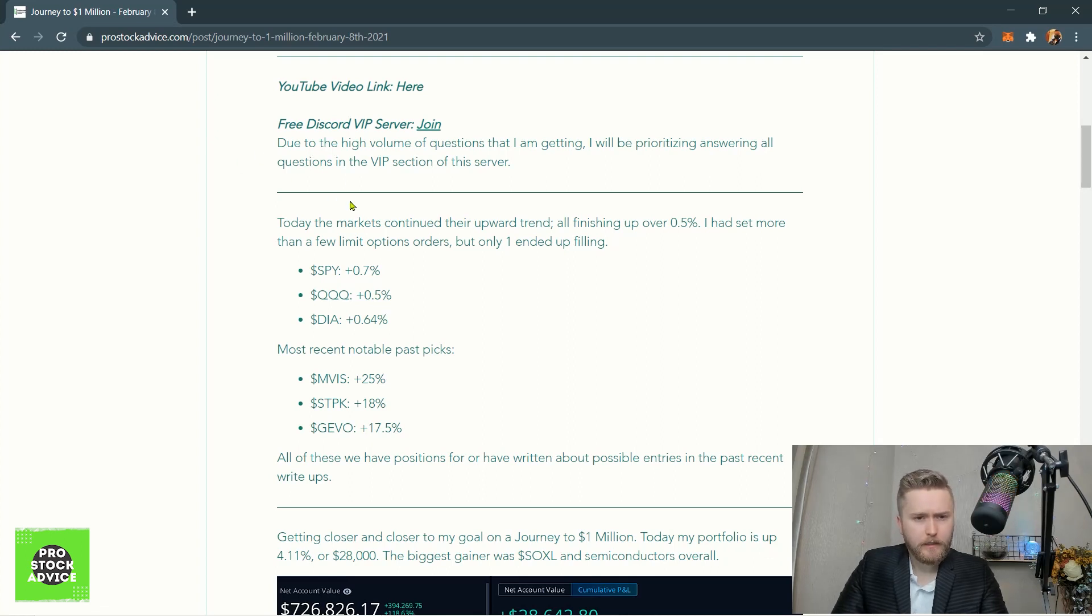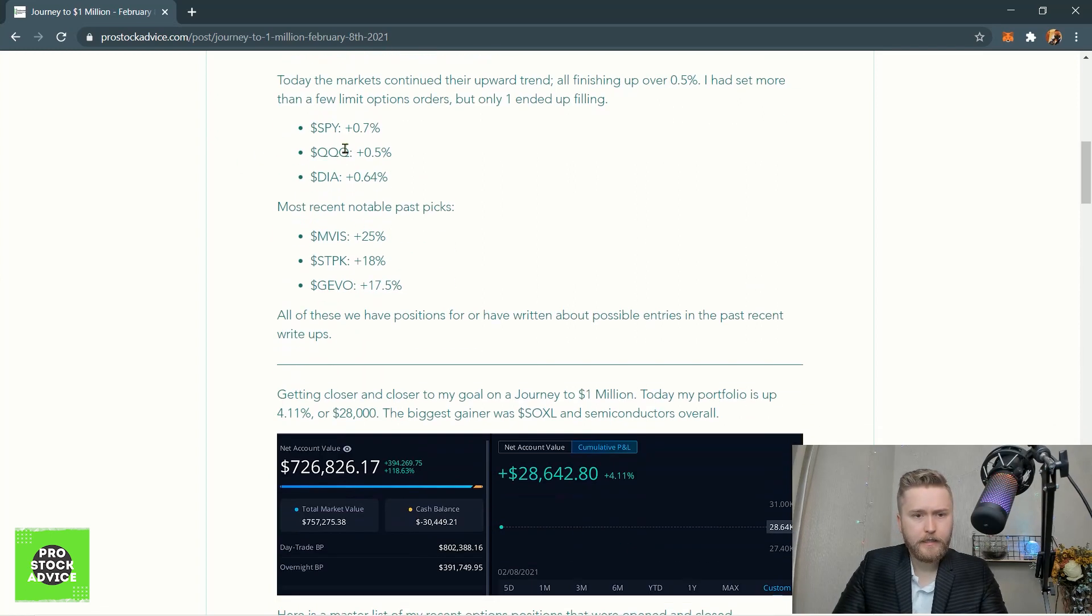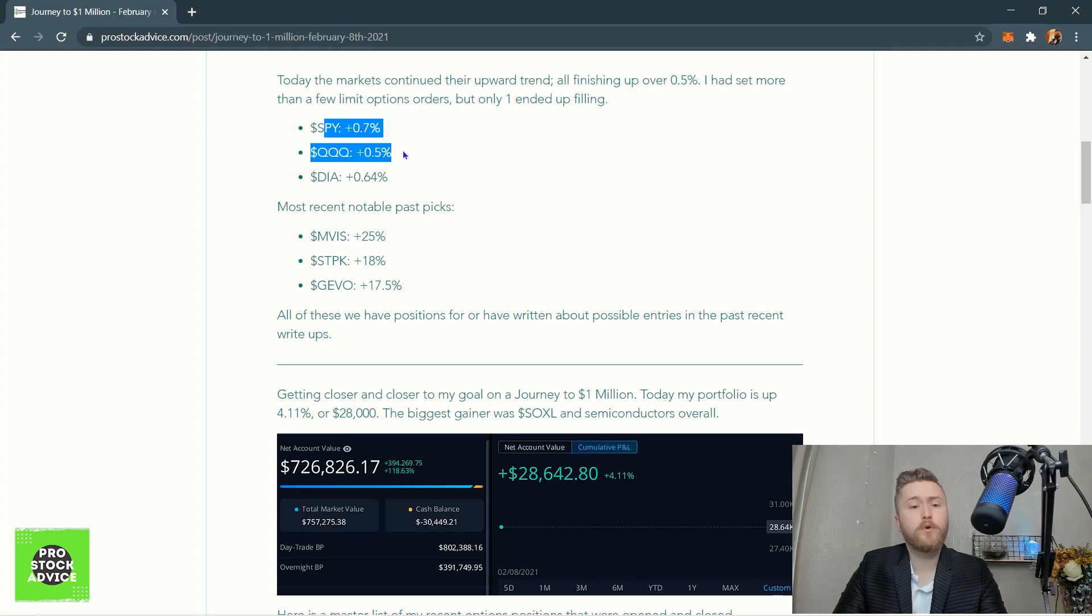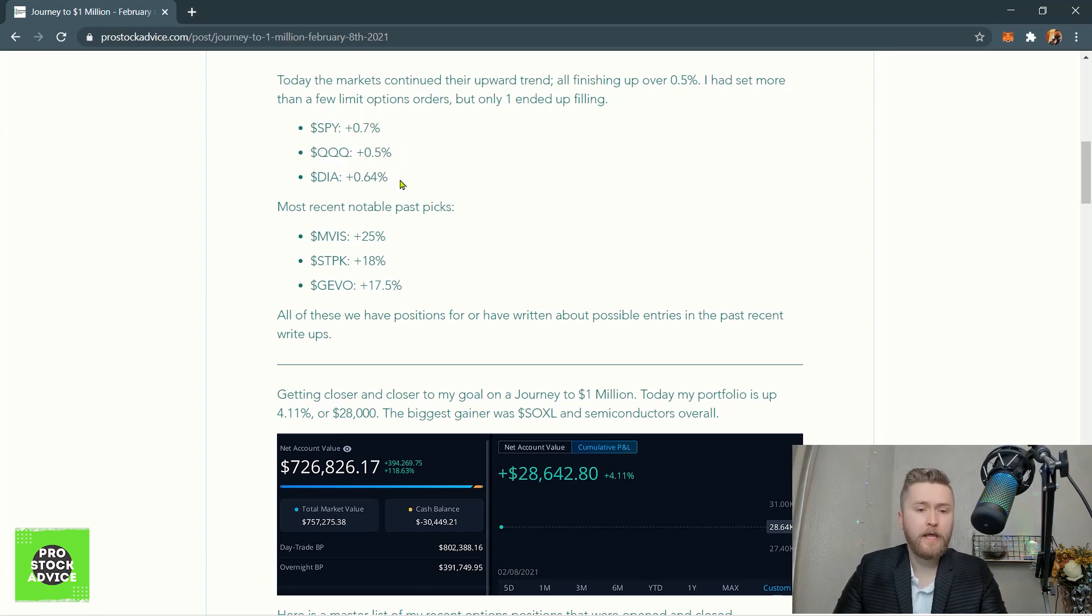It looks like S&P 500 is up 0.7%, NASDAQ 0.5%, Dow Jones 0.64%. It was a pretty good day overall.